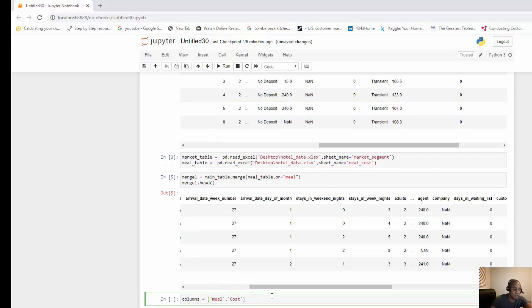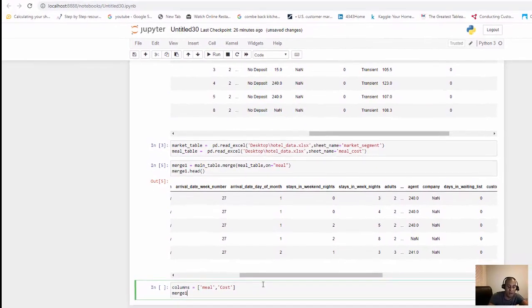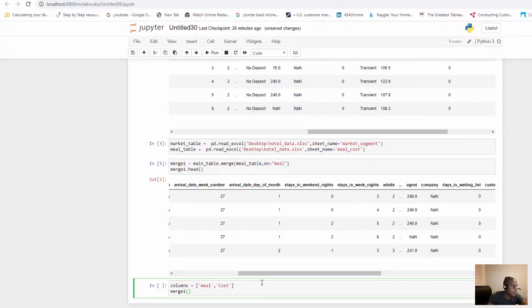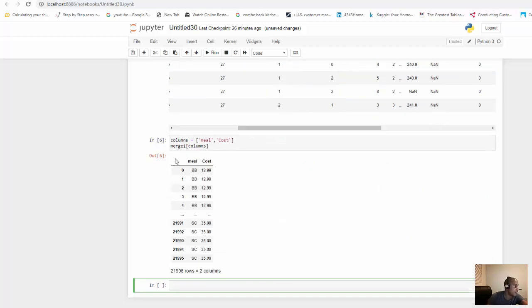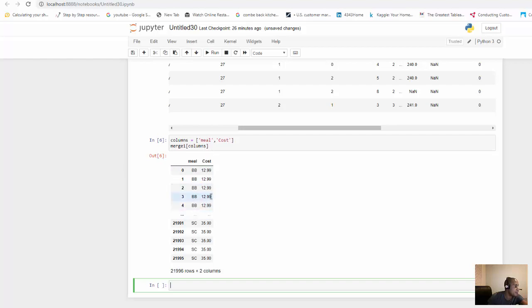Now I'm going to say, give me my merge table and only give me these columns. Then I'm going to run that with shift enter, and now we can see there's just a meal and cost table. So that means we have merged those two.